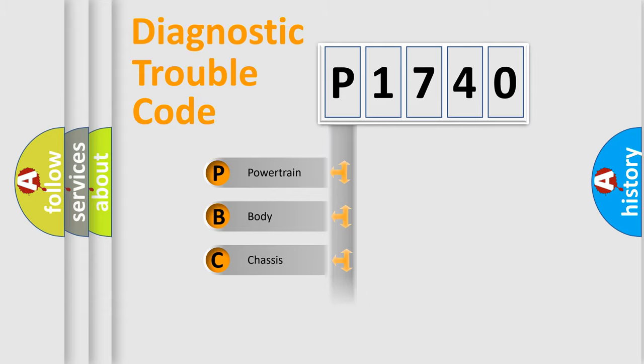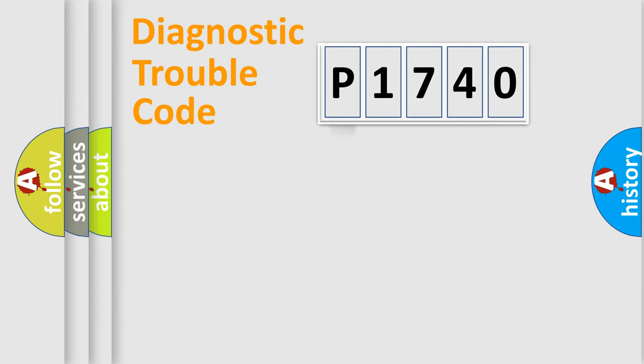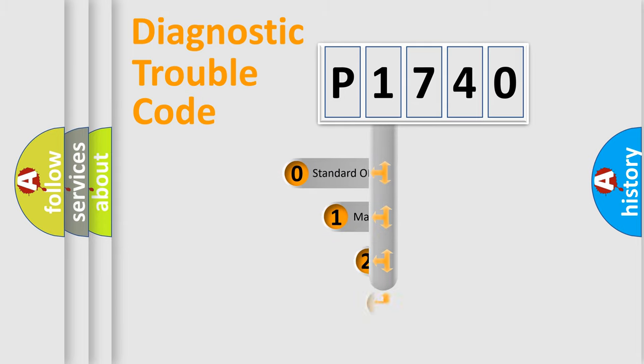Powertrain, Body, Chassis, Network. This distribution is defined in the first character code.